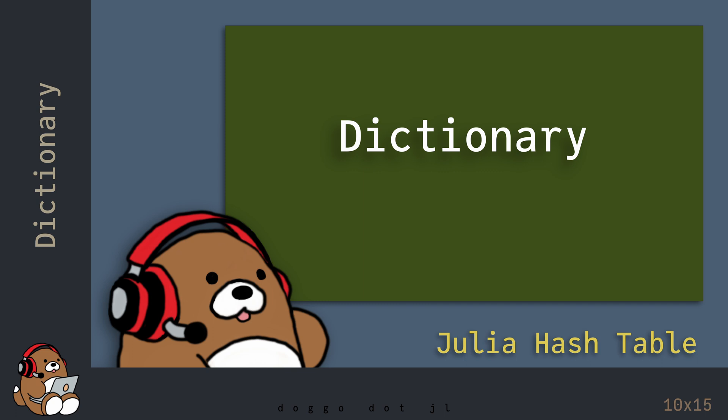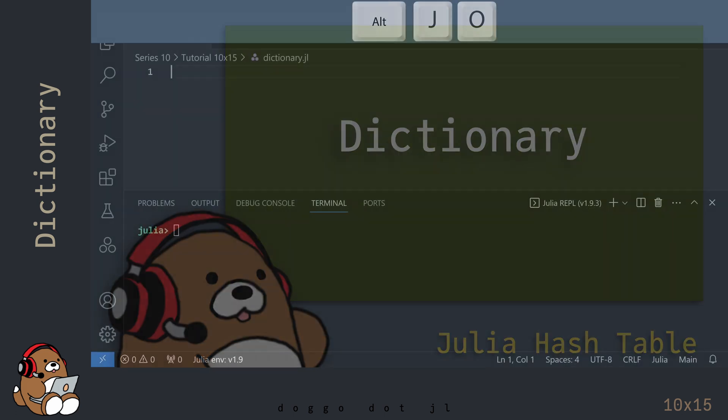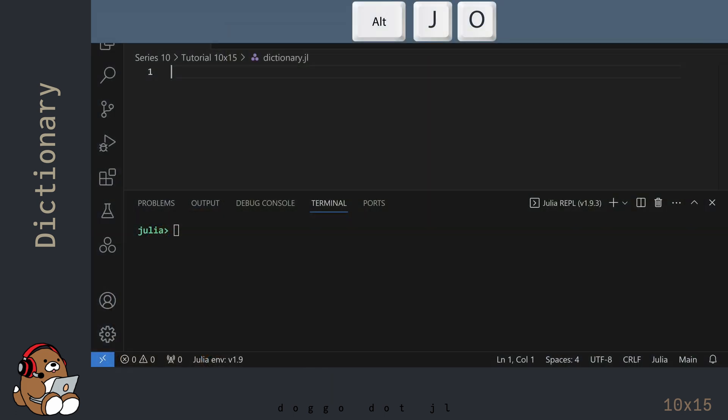Let's take a look at an example. I'm in VS Code, and I've already created a new .jl file. I've also launched the Julia REPL by using Alt-J, then Alt-O. And I've adjusted my user interface so that my REPL window takes up roughly half of my screen.